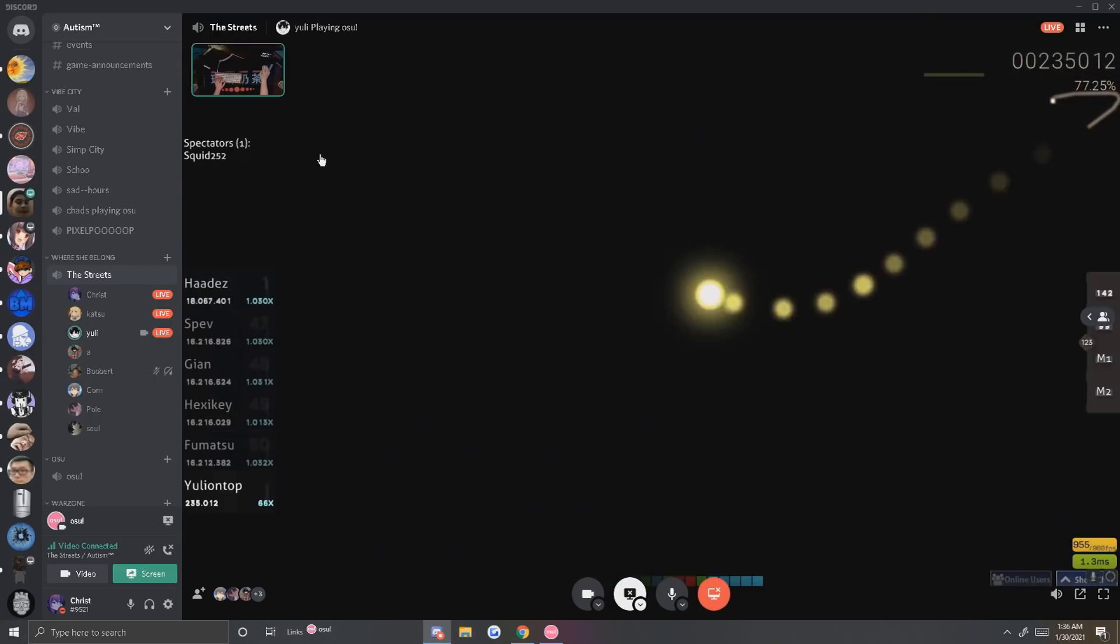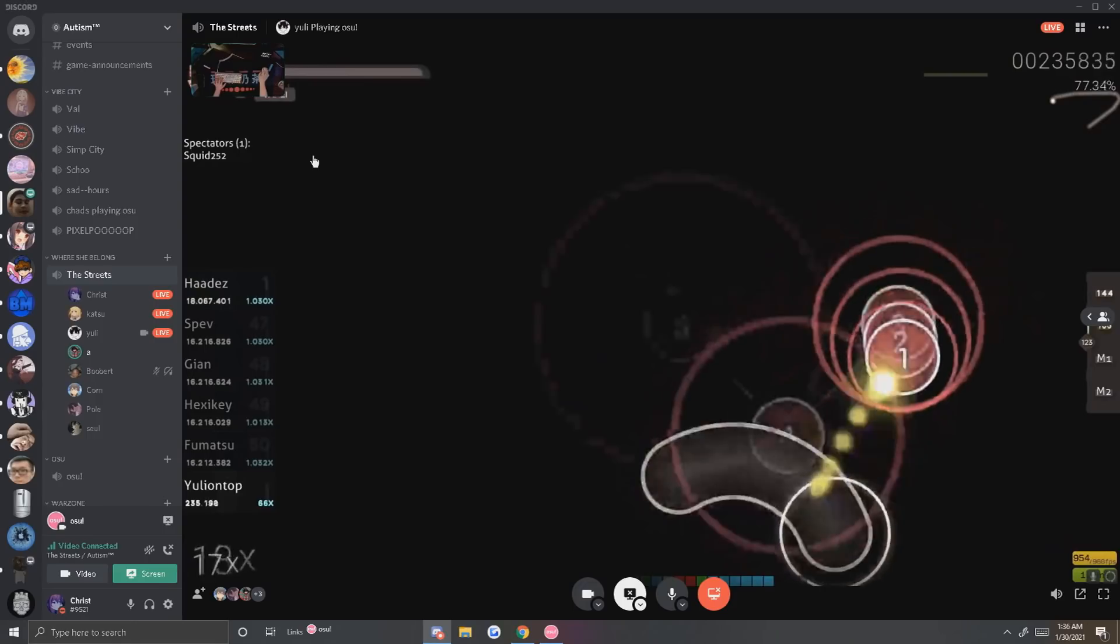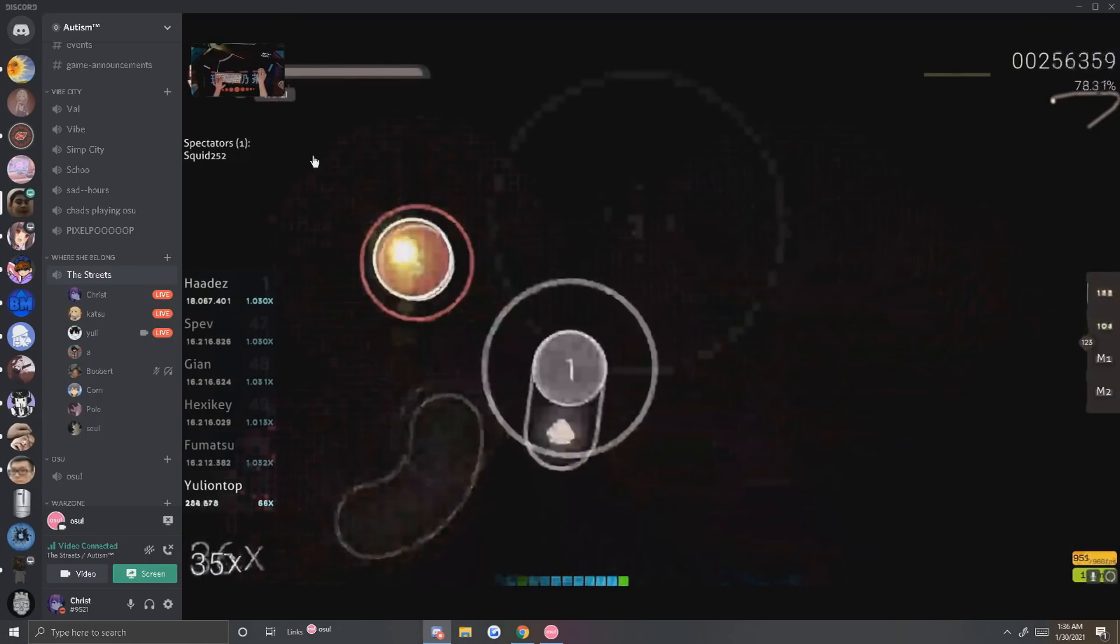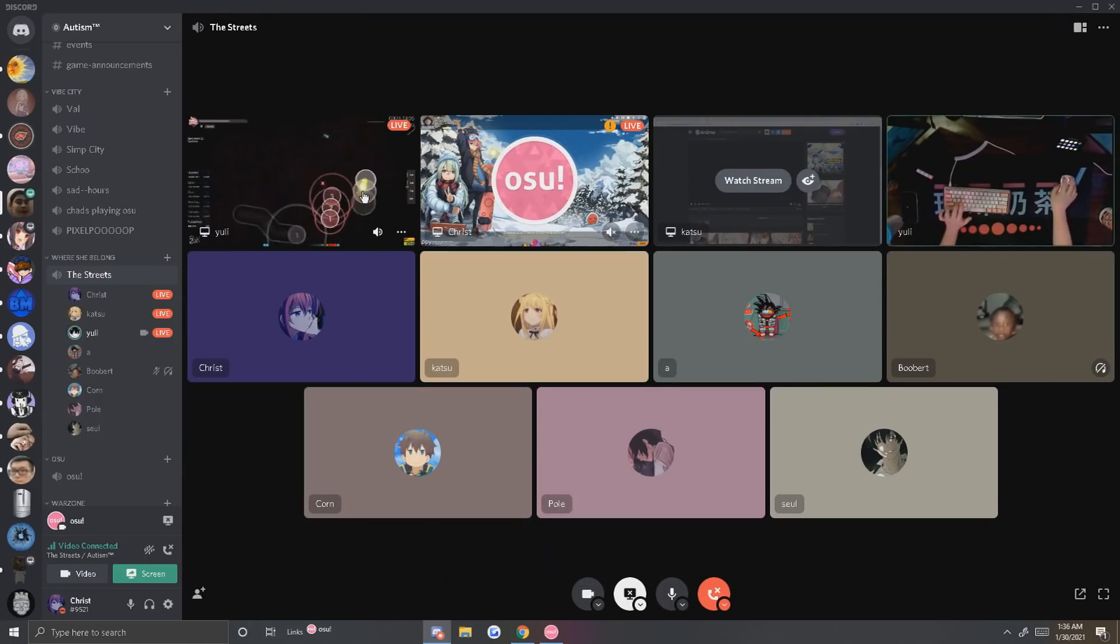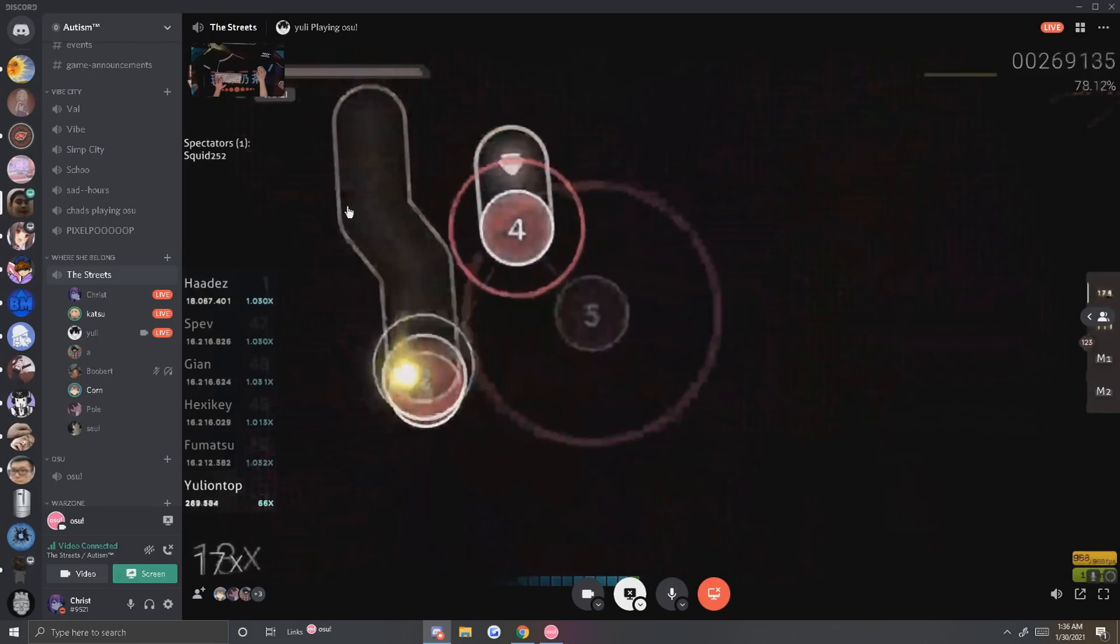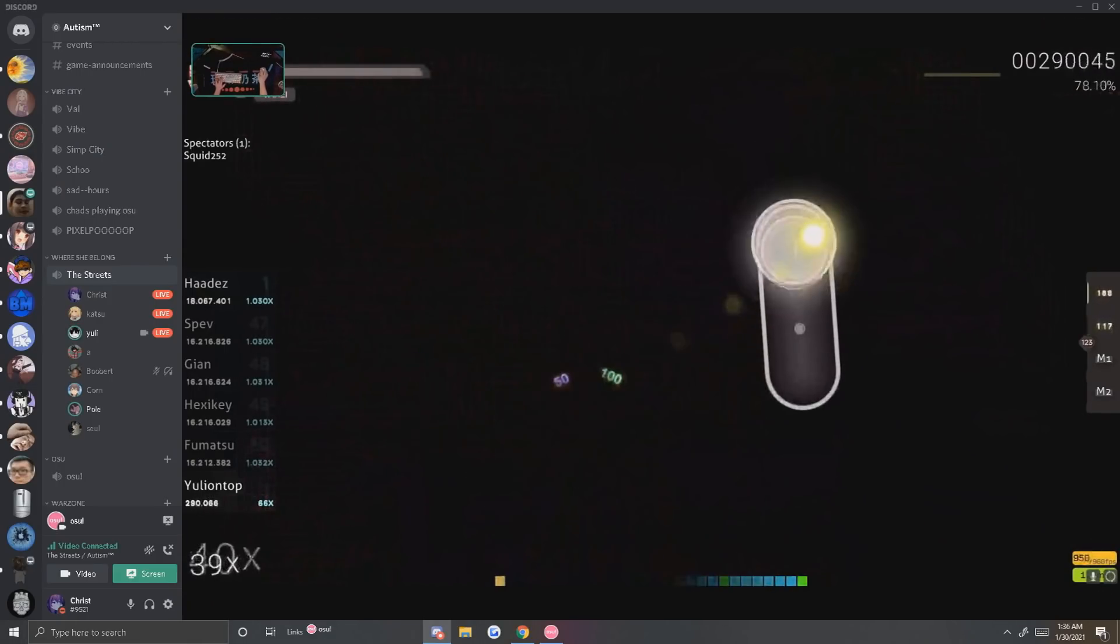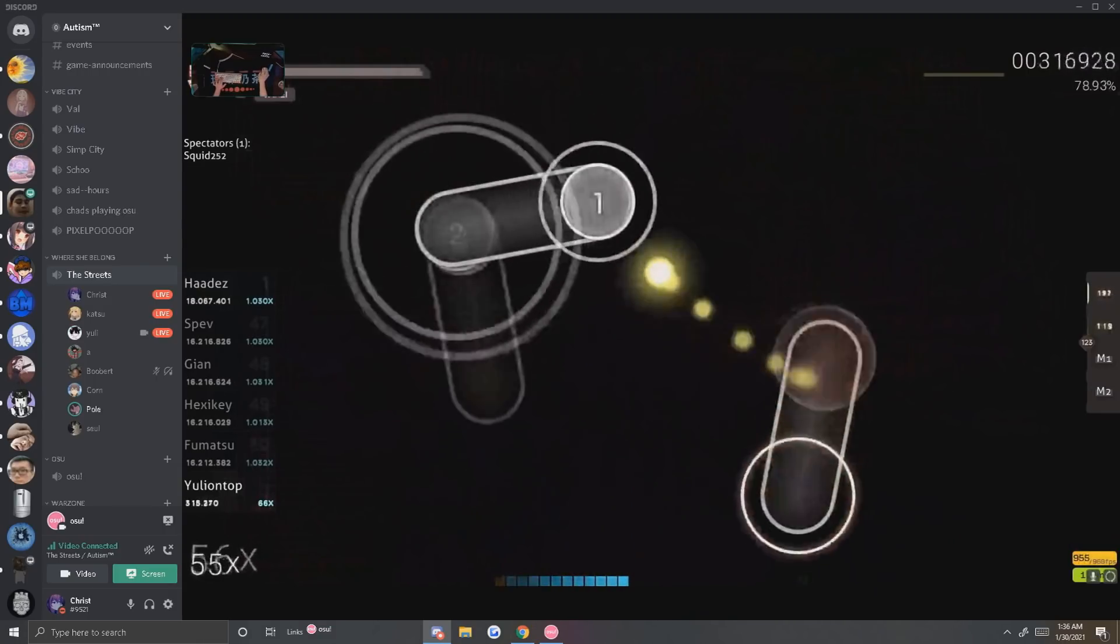I'm surprised I have this much acc on this map. Yo I'm about to bug your ass out. Okay wait wait Yoli, Yoli. Do Angel with a Shotgun again.